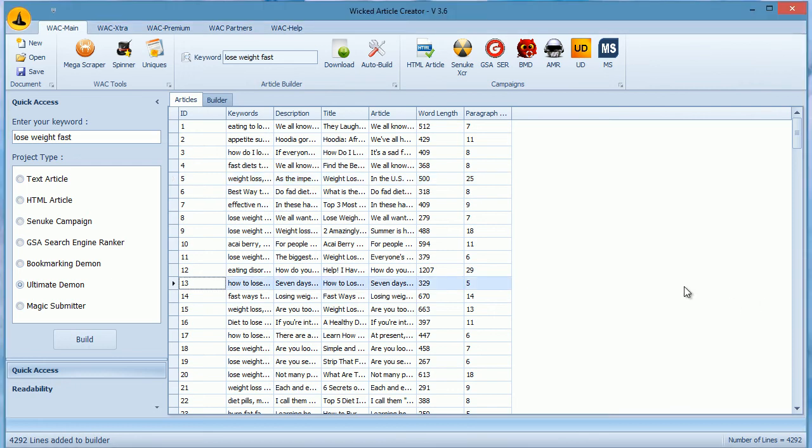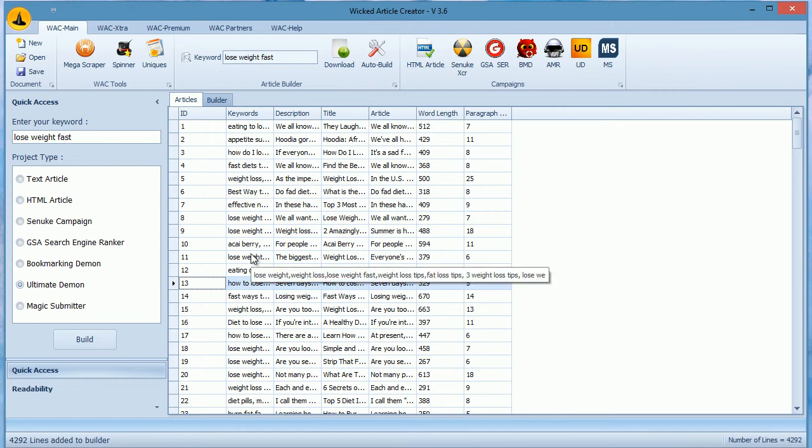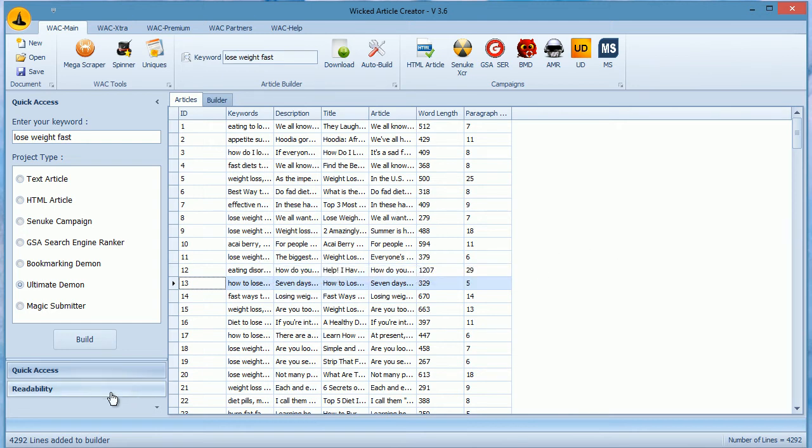Hey guys, welcome to the premium section video. Here we will show you what features our premium users get. The main benefit of premium upgrade is the ability to build tier 1 quality articles.